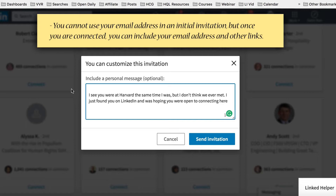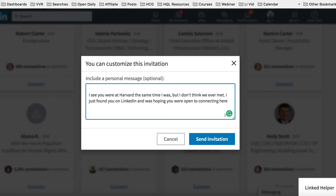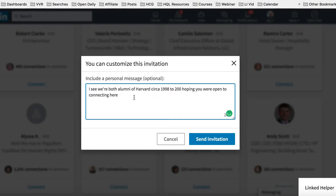If it's someone you went to school with but you don't know them, just be upfront: 'Hey, I see you were at Harvard at the same time I was, but I don't think we ever met. I just found you on LinkedIn and was hoping you would be open to connecting here.' Or even more simply: 'Hi, I see we're both alumni of Harvard, circa 1998 to 2008. I was hoping you were open to connecting on LinkedIn.' Then add your name and phone number.